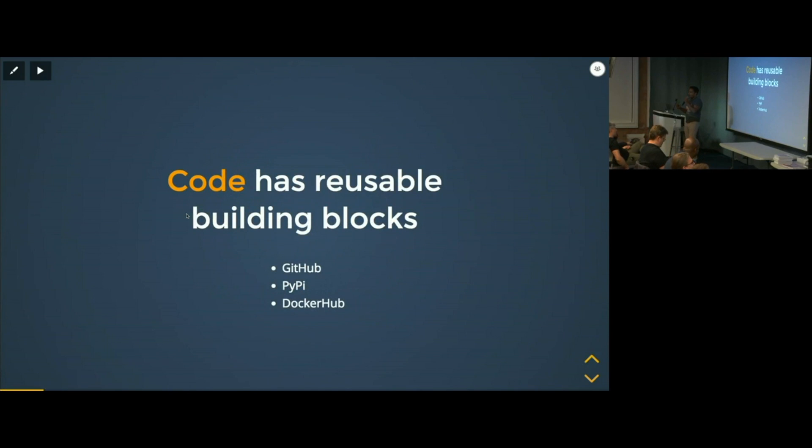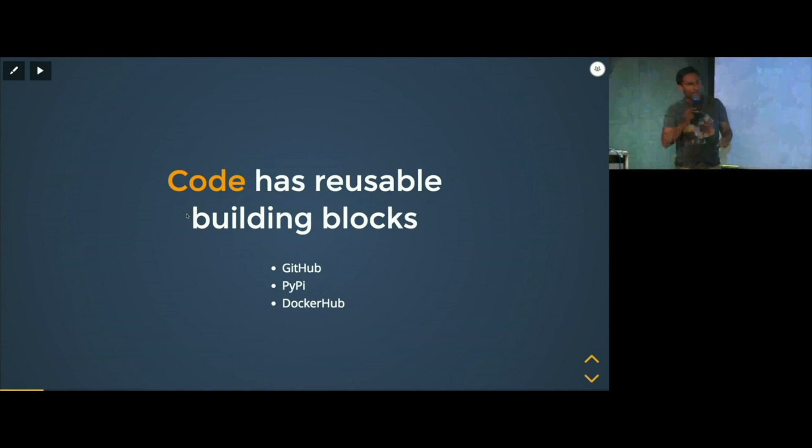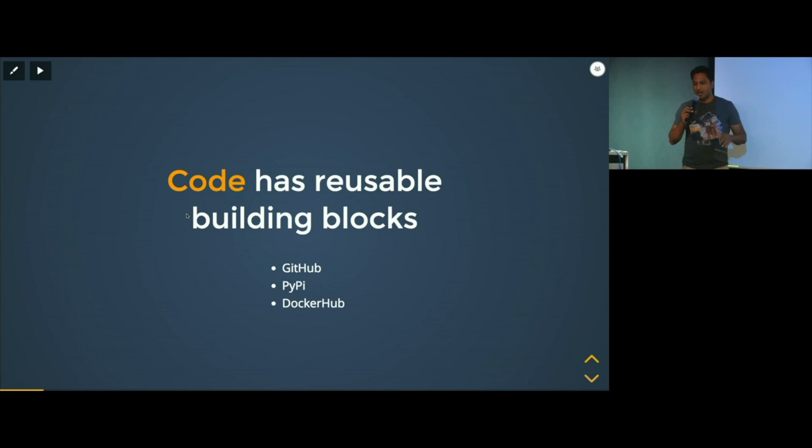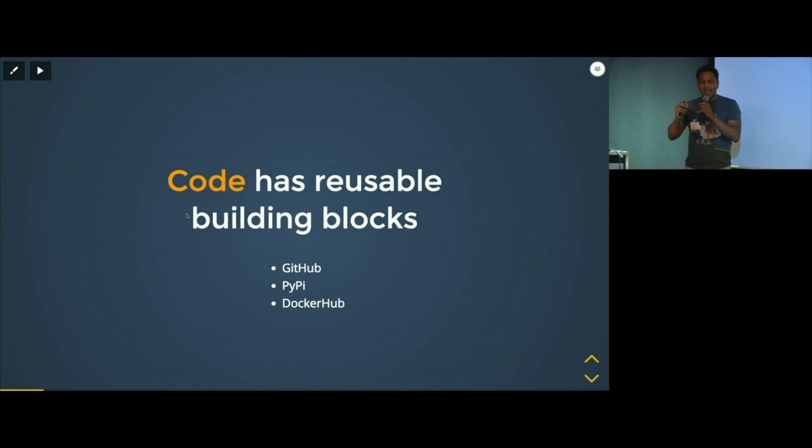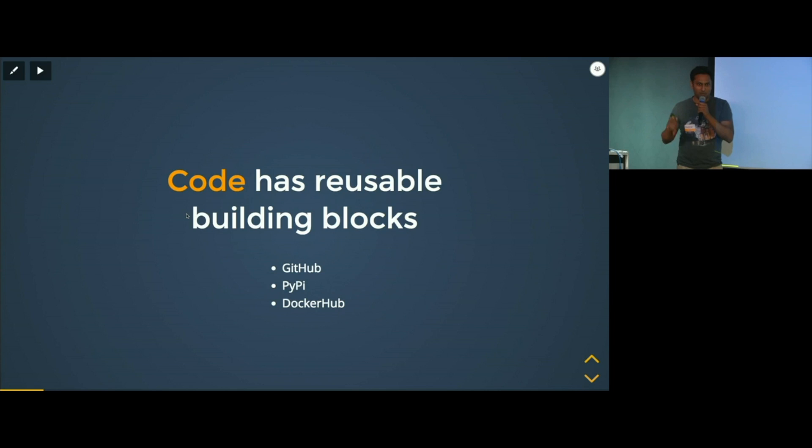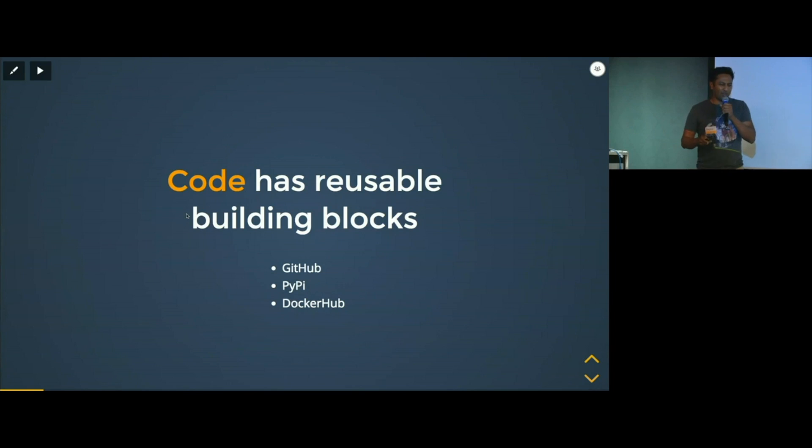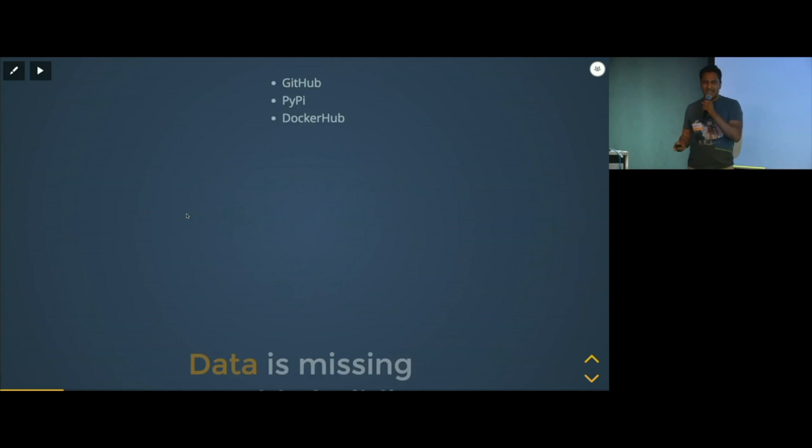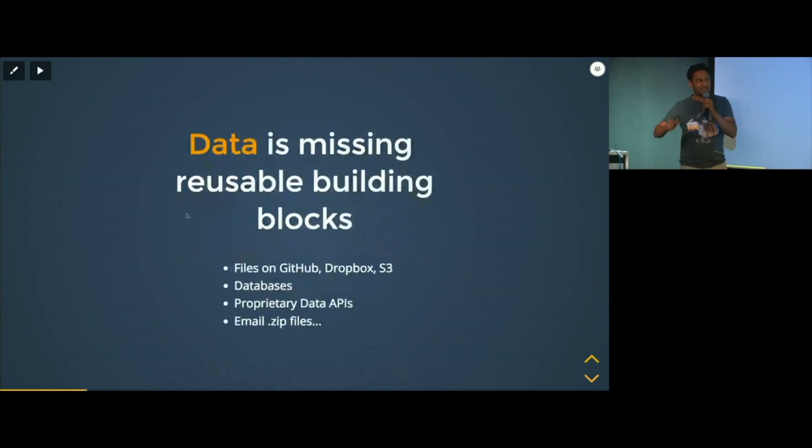Let's think for a minute about how we develop modern applications. Well, we stand on the shoulders of giants. We go out and we get these high-quality, reusable version building blocks from GitHub, from PyPI, from Docker Hub, and as a result, you can deploy and develop your applications much, much faster. So now the question becomes, what happens on the data side of things? And the answer is nothing.